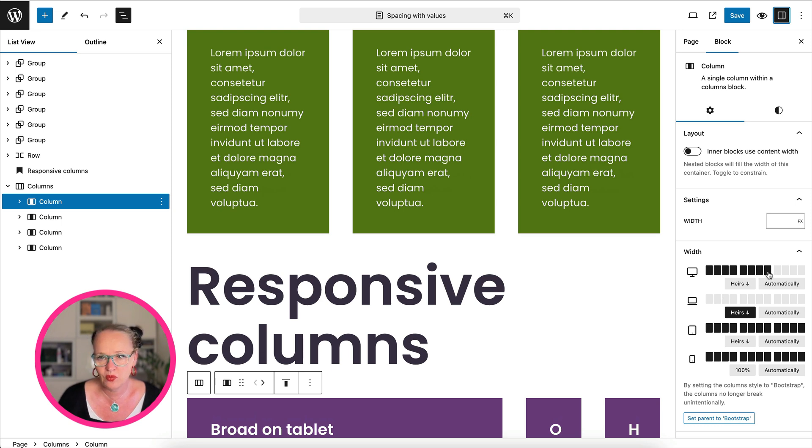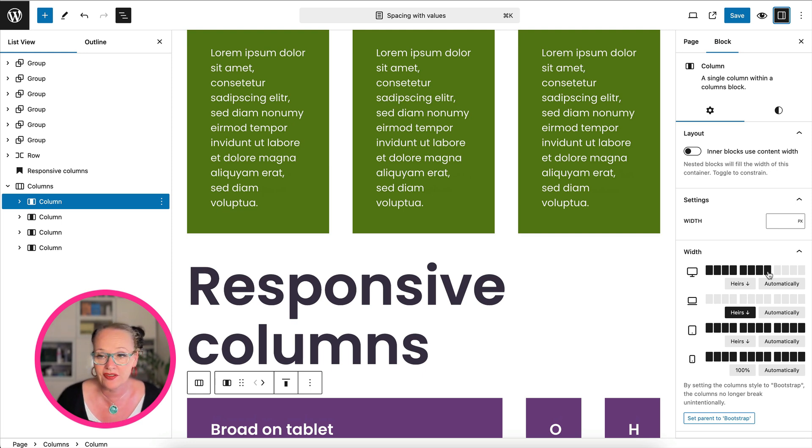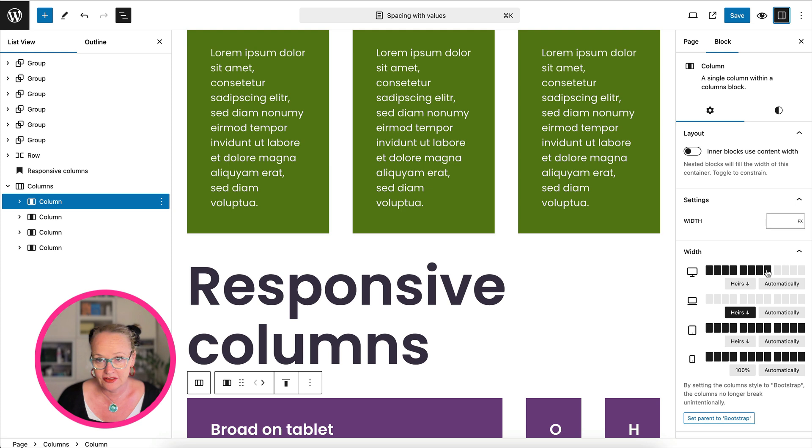Now if I take the first one and I go to the settings here, you can see that I have set the width and the column system is the bootstrap system. So 12 columns in this case, I've set it to be two thirds, so eight columns.